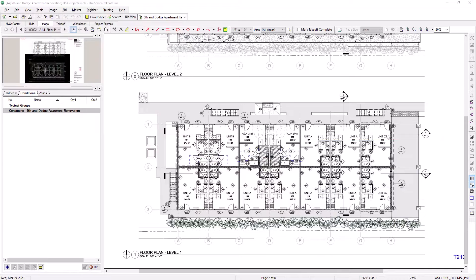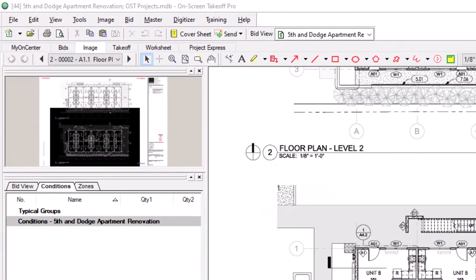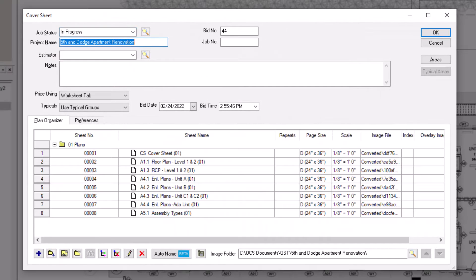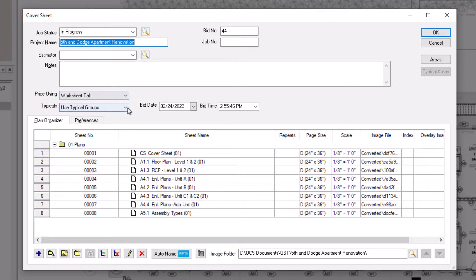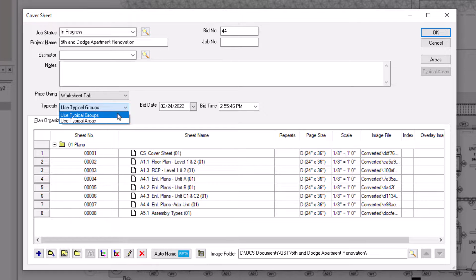To begin using Typical Groups, you must first go to the cover sheet within the bid. Within the cover sheet, locate the Typicals field. Here, you can indicate whether this bid can use Typical Groups or Typical Areas. A bid can only be set to use one or the other, not both. For this example, select Use Typical Groups.